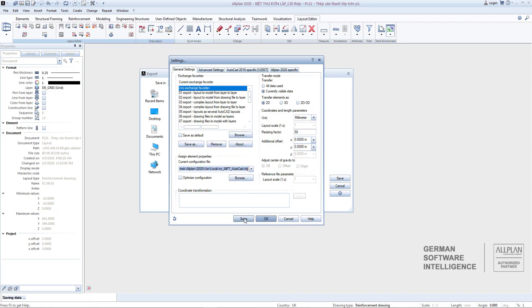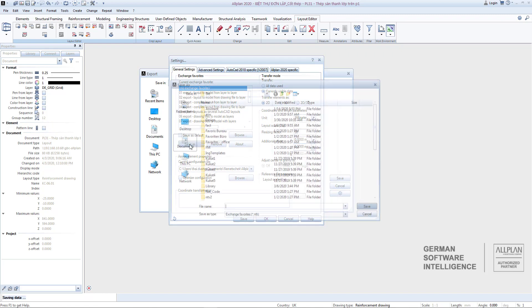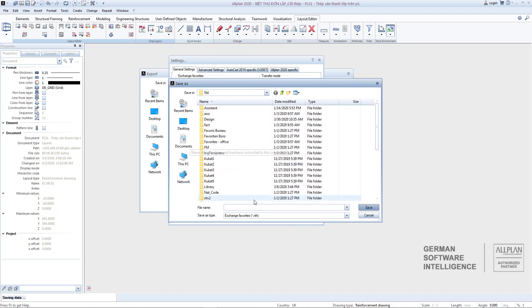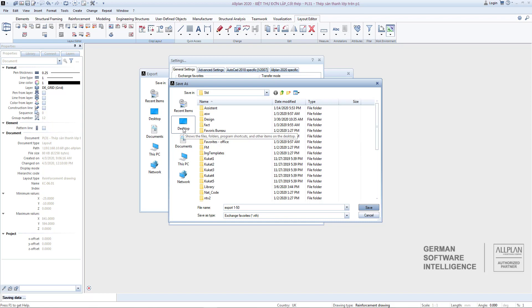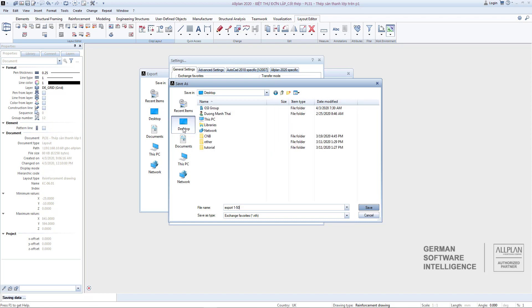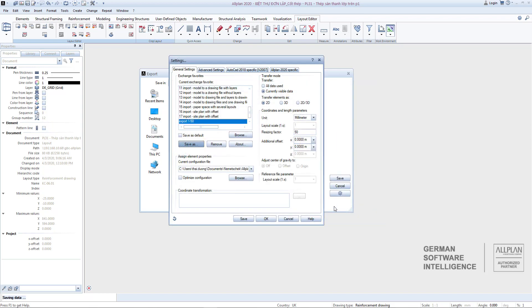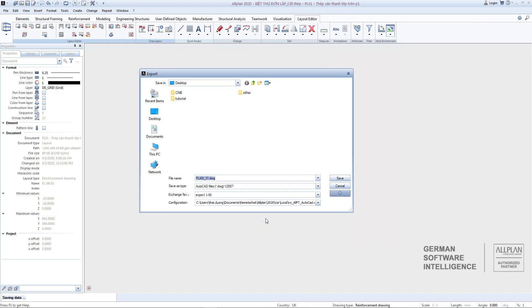And after the setup is completed, you should click Save button to save for the next export. And besides, you can also save these settings to a file using Save As. You should name it, for example Export 1 to 50, and save. Then select OK and save to export.